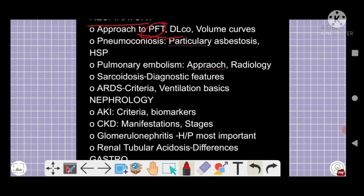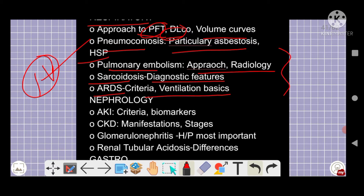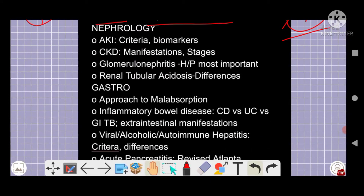From the respiratory segment: pulmonary function tests (PFTs), DLCO, obstructive versus restrictive lung disease differences, volume curves, and pneumoconiosis — asbestosis is a very important topic. Pulmonary embolism approach, radiology, sarcoidosis features, and ARDS with its different management steps are all very important.